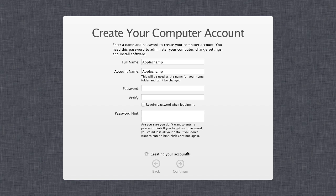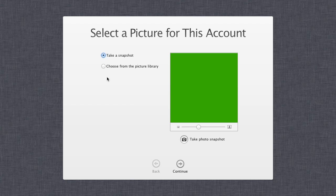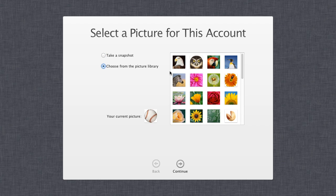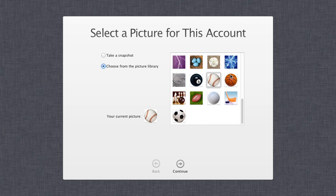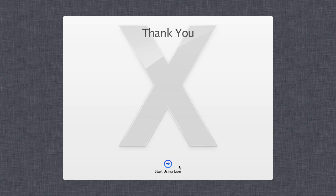Now it's creating the account. Give it a few moments and then you get the option of choosing an image for your account — I'll select a soccer ball. Then you can choose your time zone; I'll leave it as the default. Click continue and that's your primary setup. It'll take you through to your desktop so you can begin using your Mac.